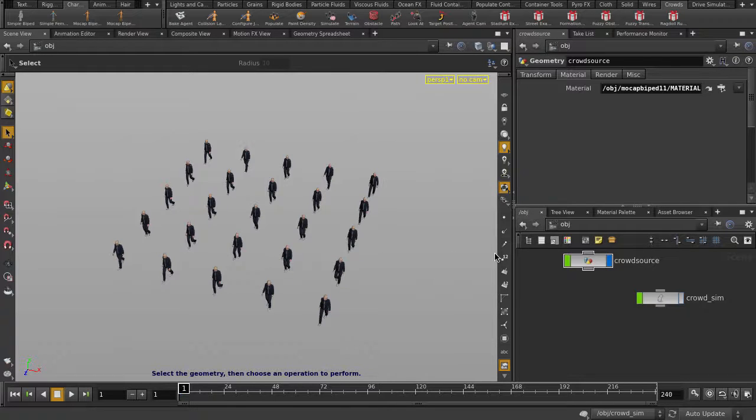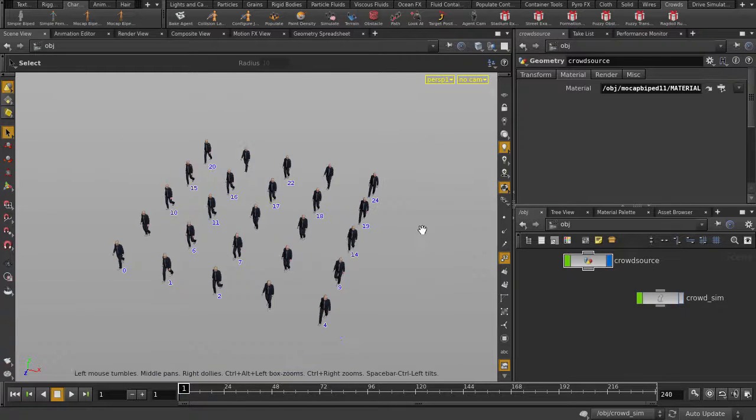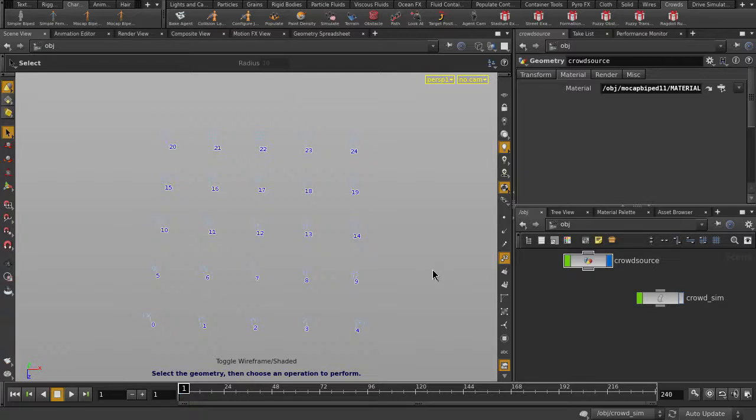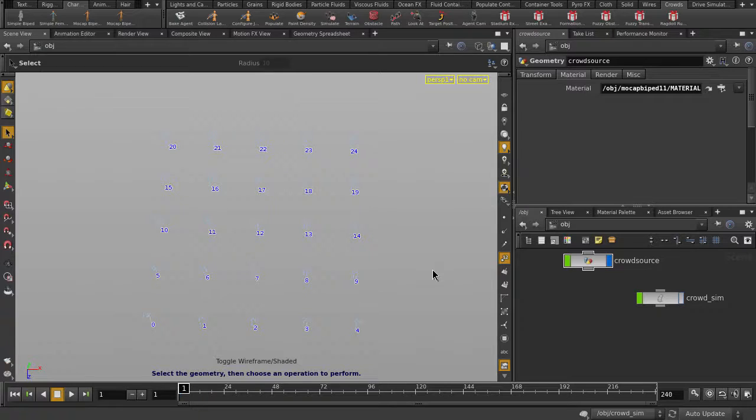If we turn on Points Display, we can see that each agent particle has a unique point number. We're going to select one of these points and turn it into the target for the other agents to move towards.